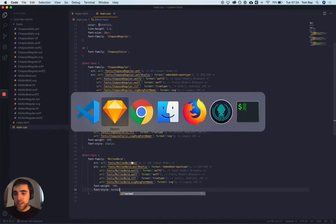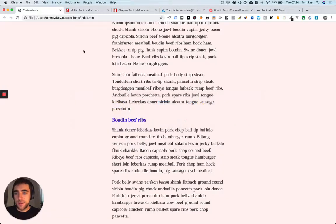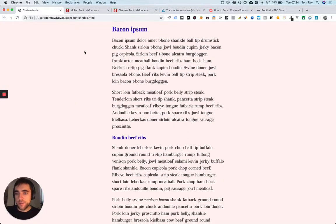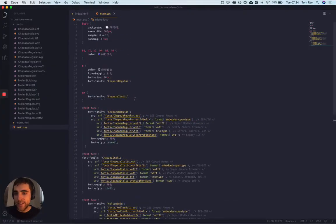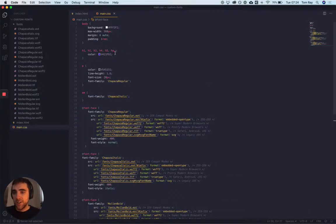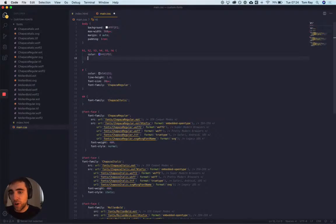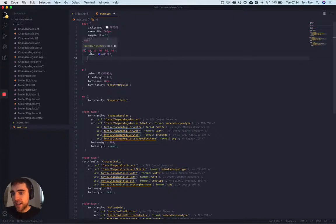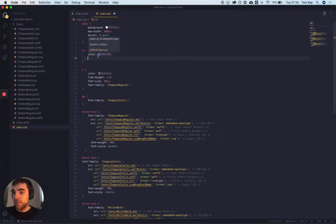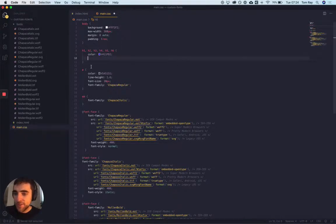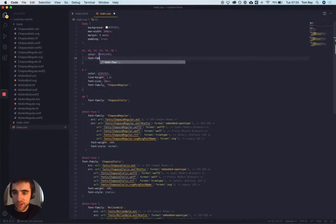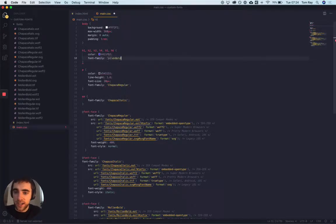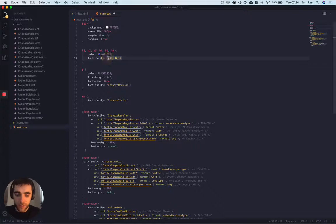Once we've got that set up, if I refresh it, it's not working yet because we need to add it to the CSS. I've written out the selectors here for the different headline elements. So again, let's just write out the font family that we've just created. And then if we refresh here, that should work. Cool.